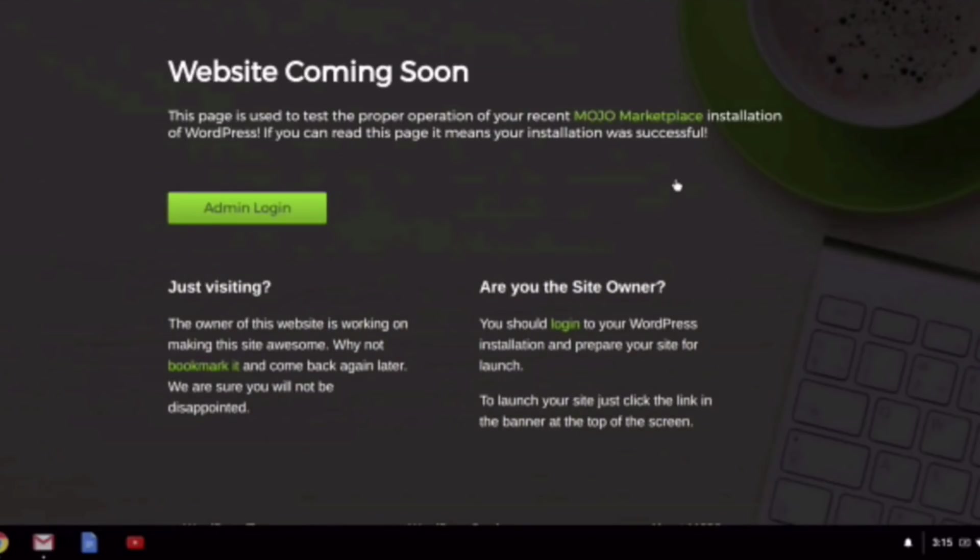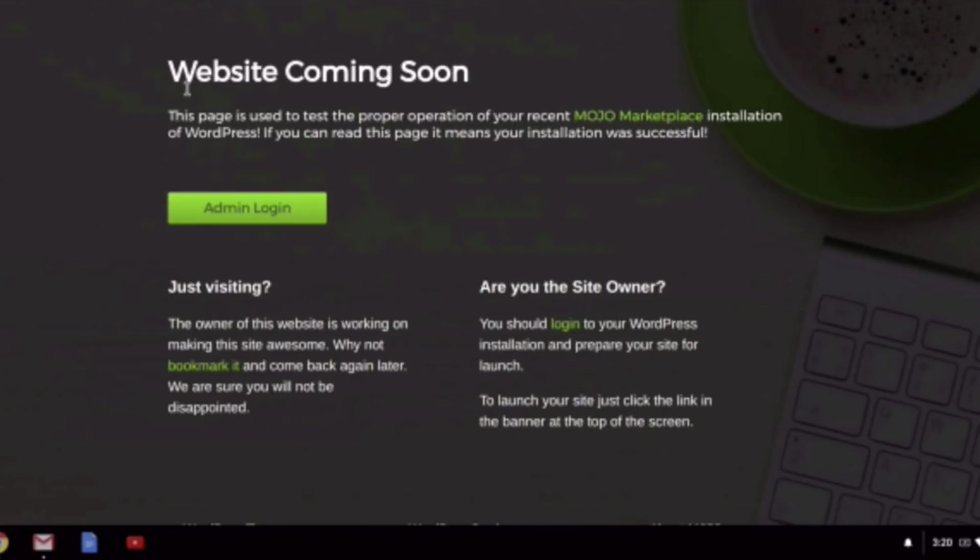This will take you over to your blog, and you're not going to see much yet, but you can just click that. And your site, again, might look very different than this, but at the time of this recording, this is how they're handling it after you have installed your WordPress installation. And so what you're going to want to do here is click Admin Login.